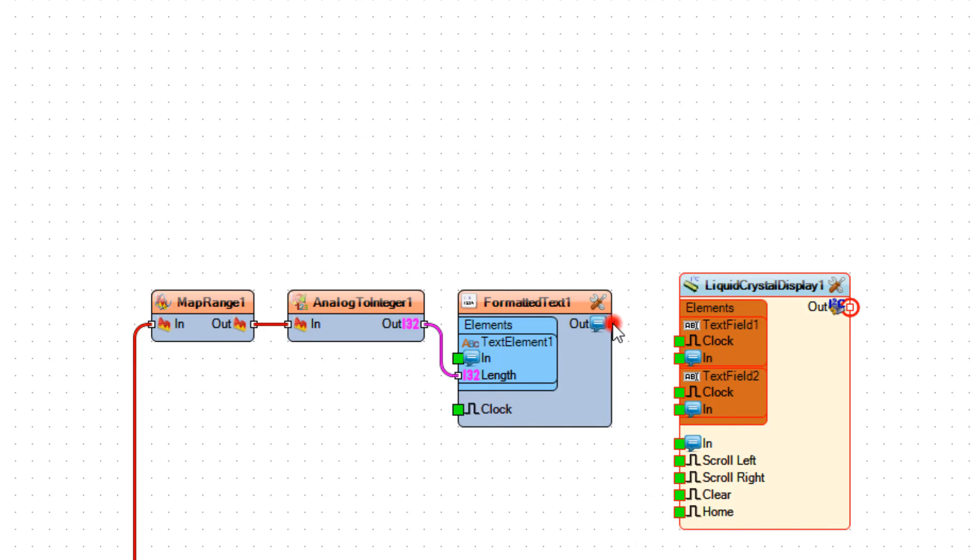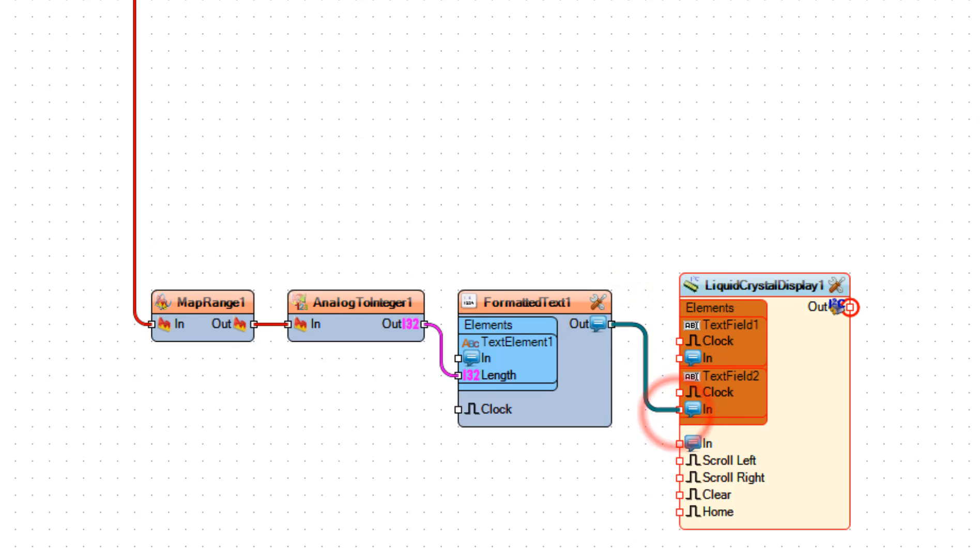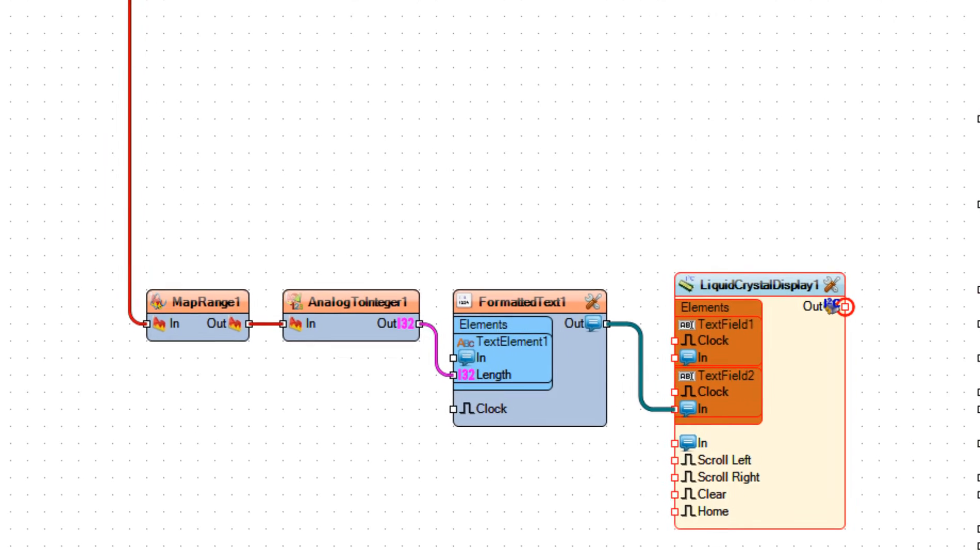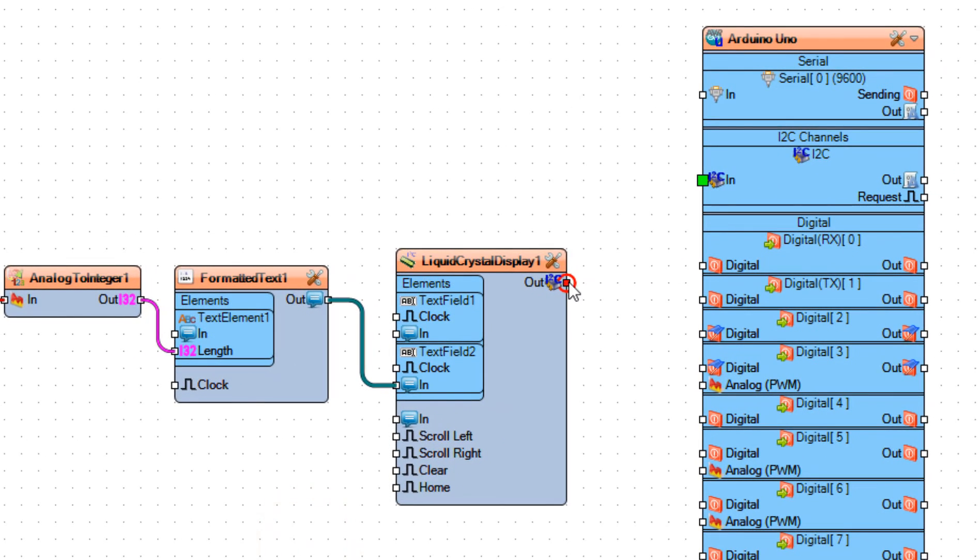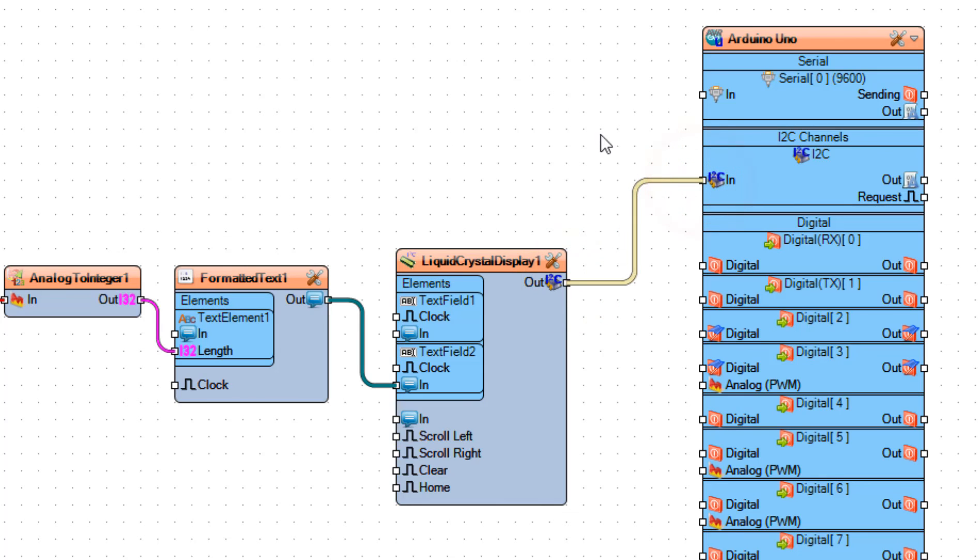Connect Formatted Text 1 Pin Out to Liquid Crystal Display 1 Text Field 2 Pin In. Connect Liquid Crystal Display 1 I2C Pin Out to Arduino Board I2C Pin In.